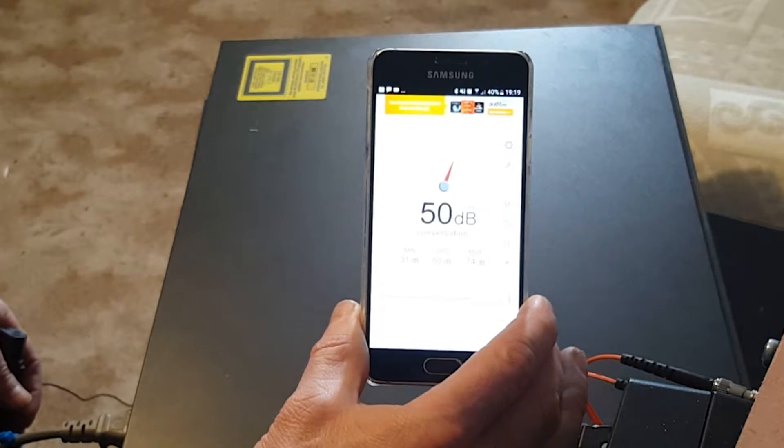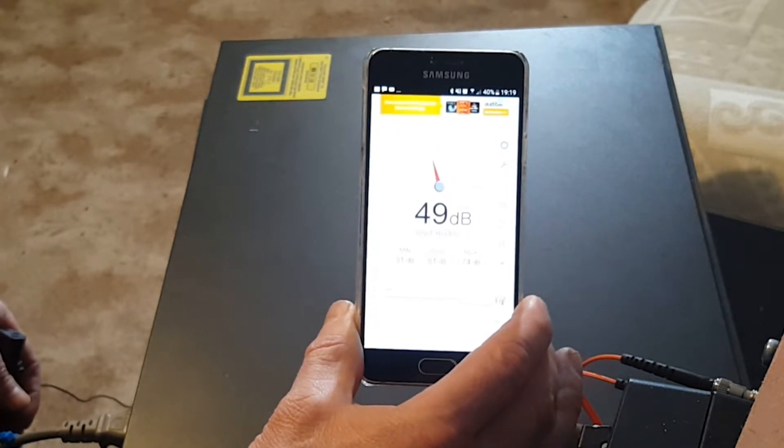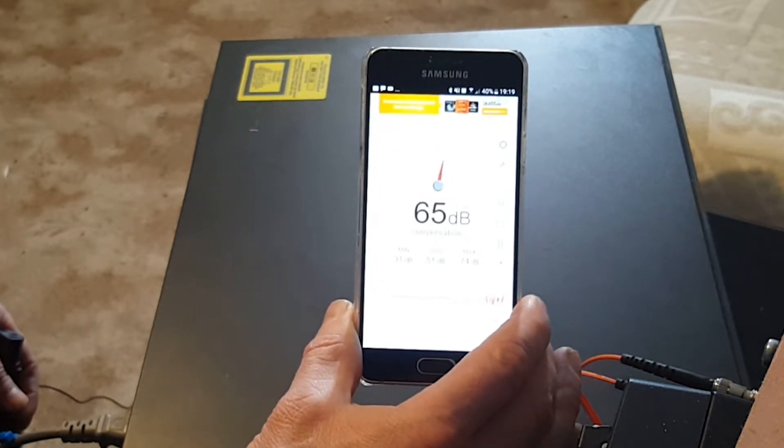See we're pointing down now to about 50dB, you'll see that when I've stopped talking.